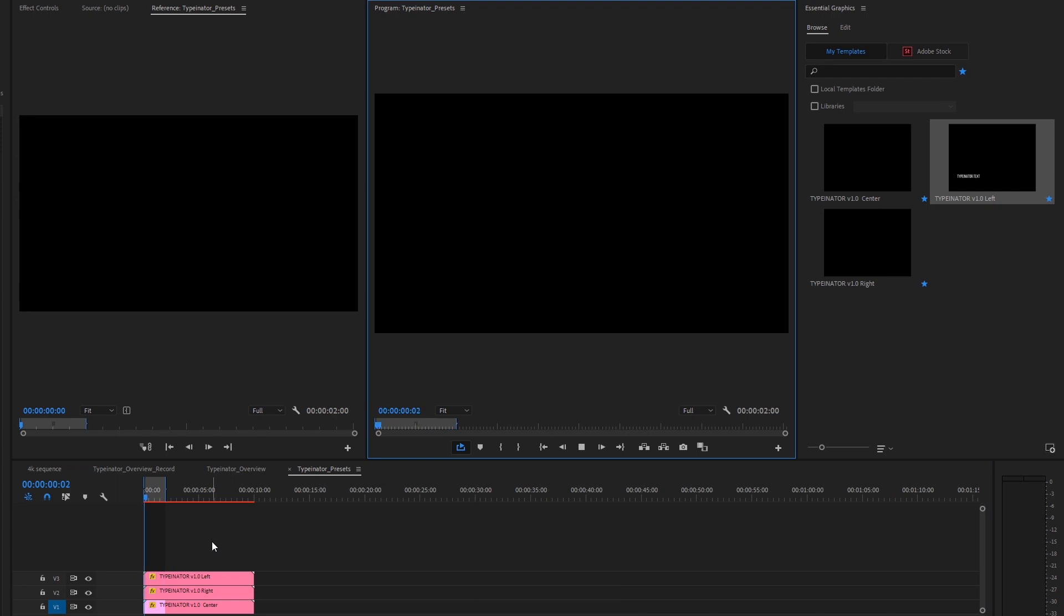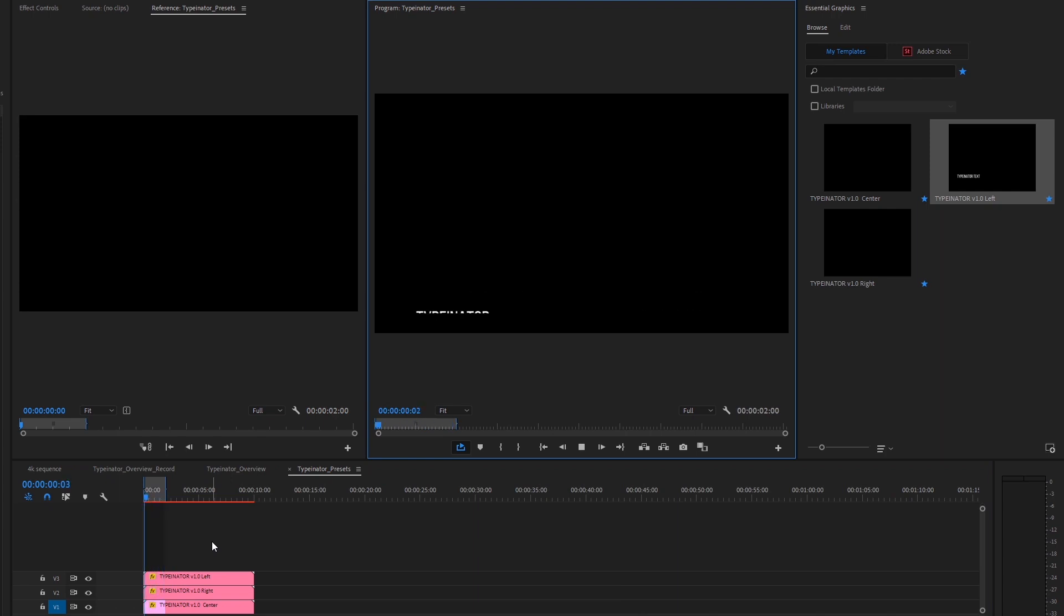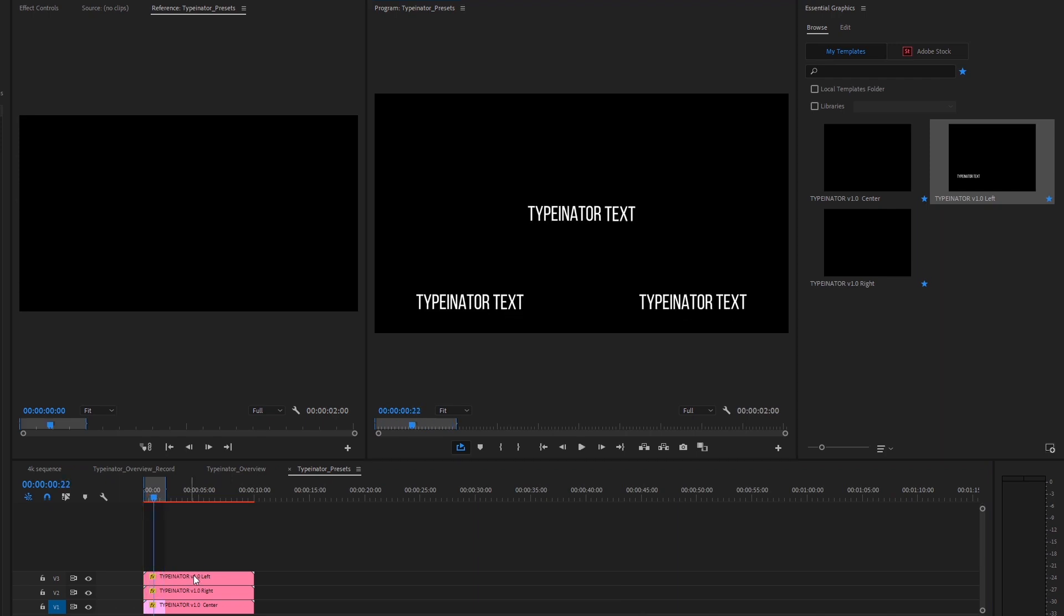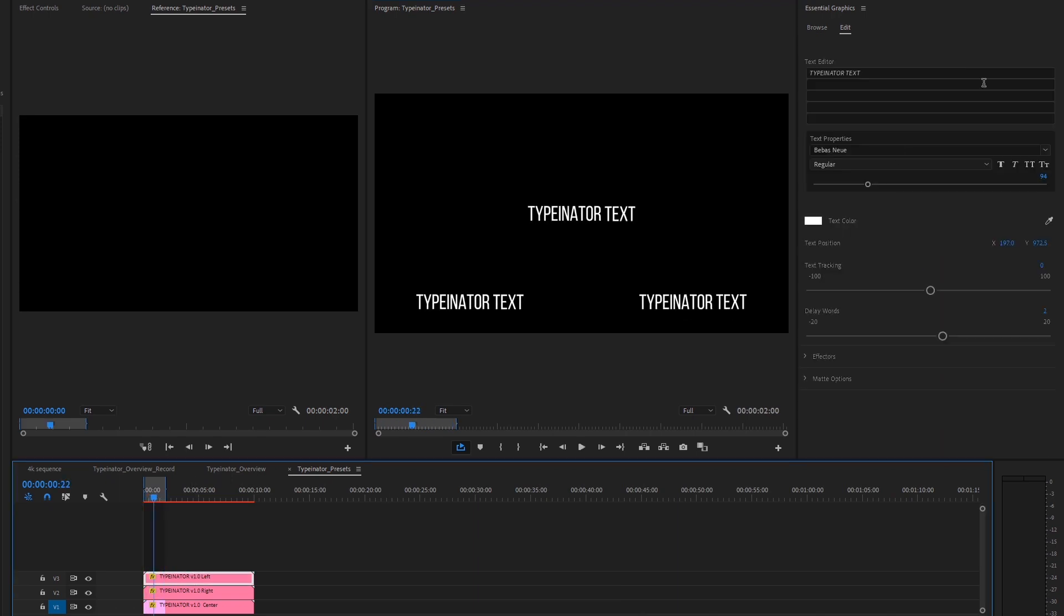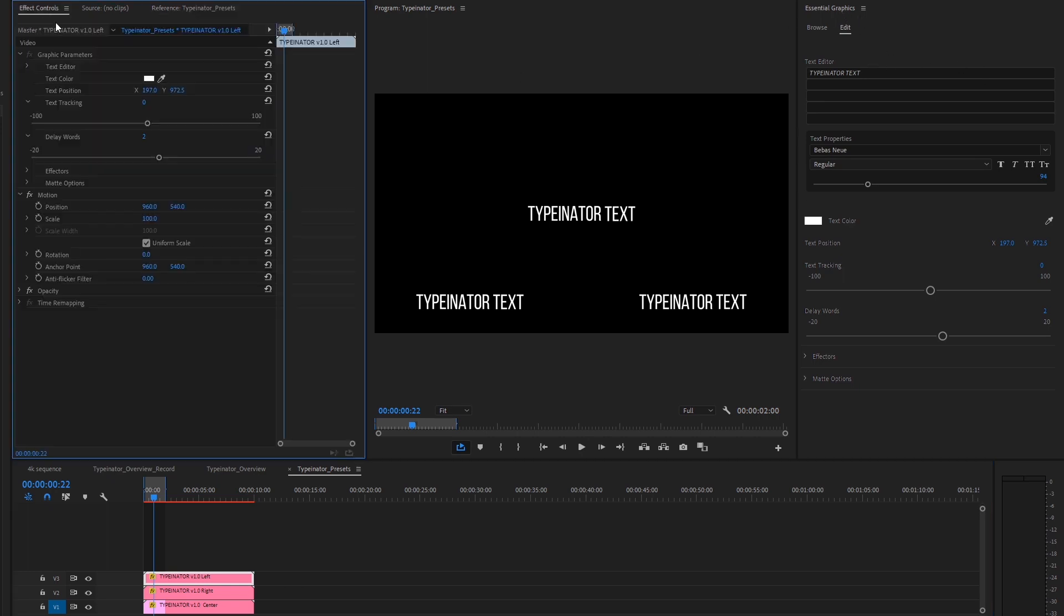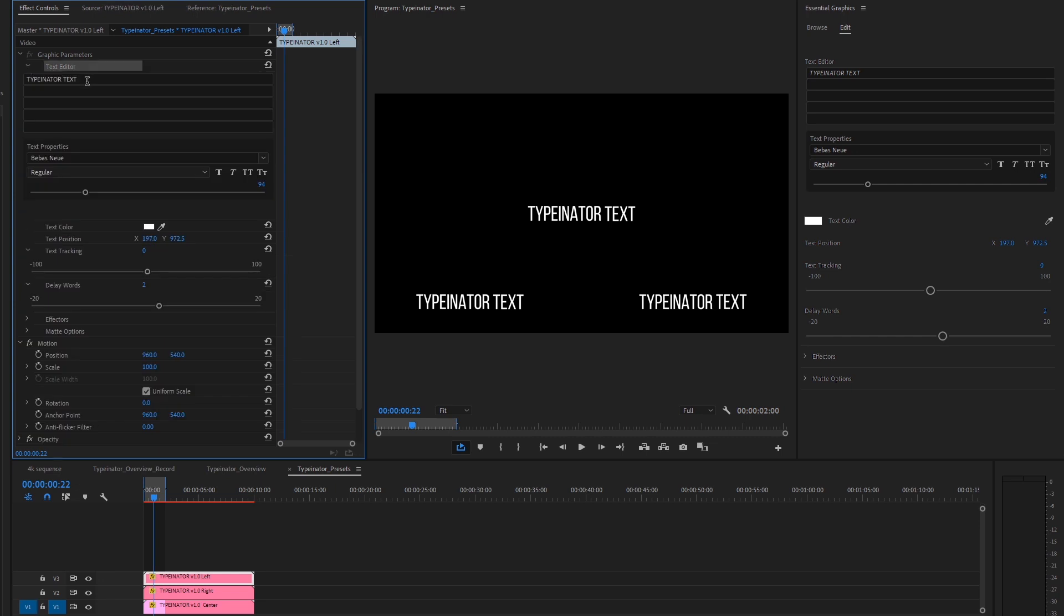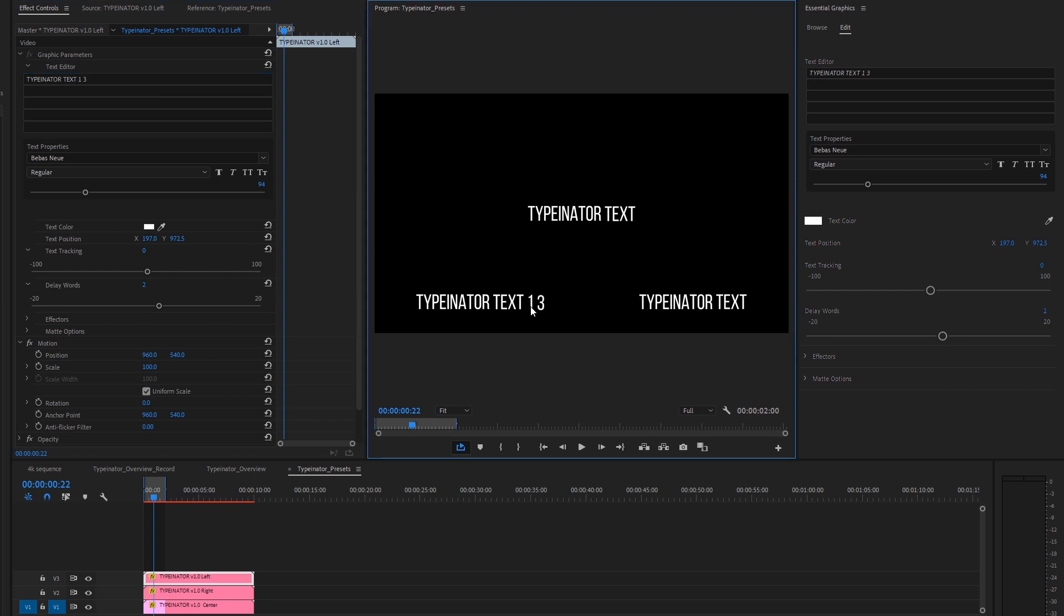So here are all three of the presets as they start in their default state. Basically what's going to happen is you can either edit it from the essential graphics template or you can edit it from the effect controls like you do with every other effect. So if we're in Typenator left and we start adding text, you'll notice that it's adding it from the left justified position.